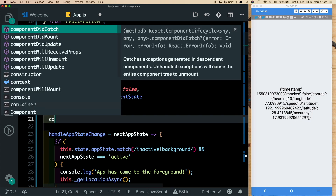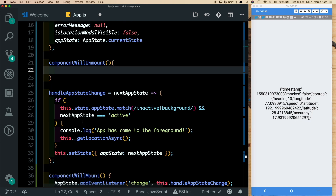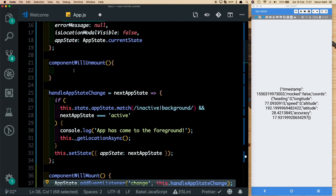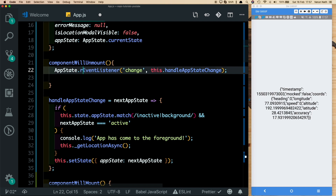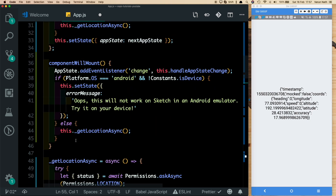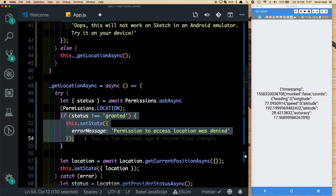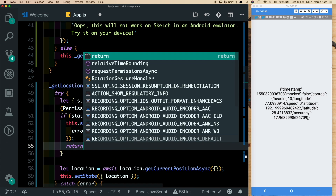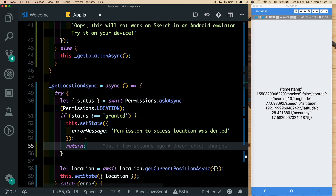Whenever you add a listener, make sure to remove it when the component unmounts. In componentWillUnmount, call AppState.removeEventListener with the same change event. Lastly, in getLocationAsync, when the user denies location permission, add a return statement to end the method — especially important on iOS, where once a user denies location access, they must manually go into settings to enable it. This covers handling location permissions in a React Native app.